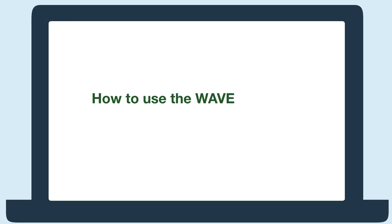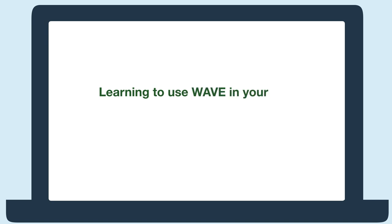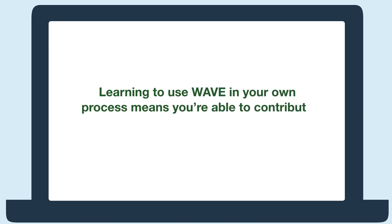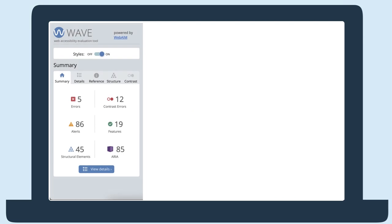Hi everyone! In this video, you'll learn how to use the WAVE extension as a content writer. I'll demo how to use WAVE to check for accessibility issues before publishing new content. This is important because learning to use WAVE in your own process means you're able to contribute to making your website more accessible. Let's get started.